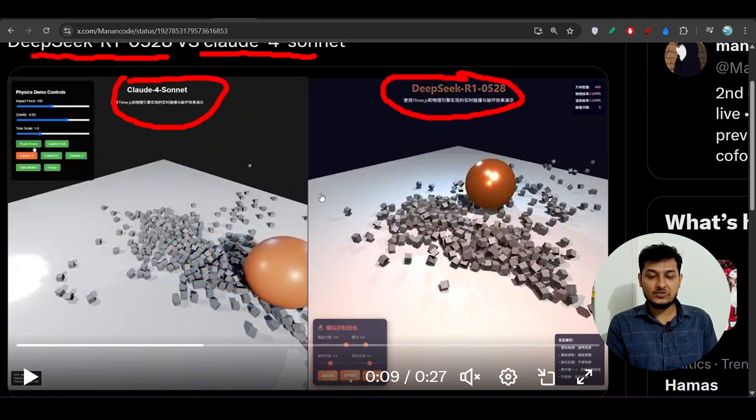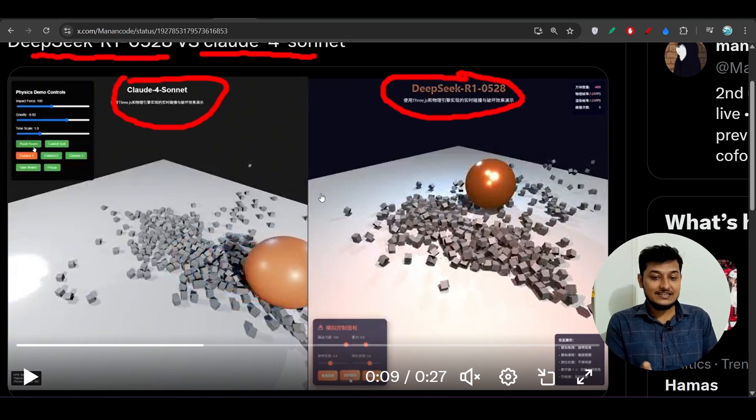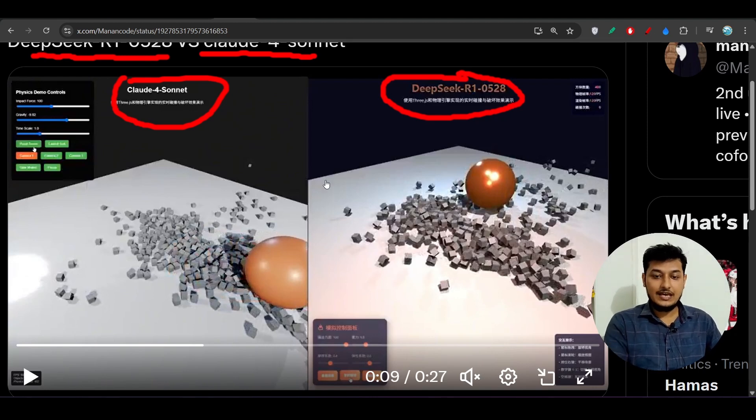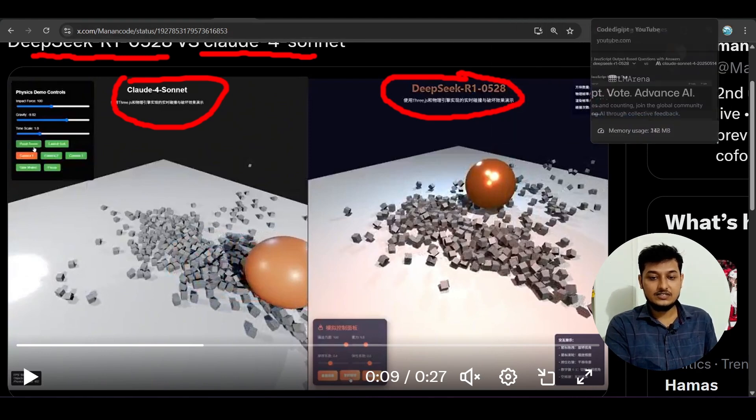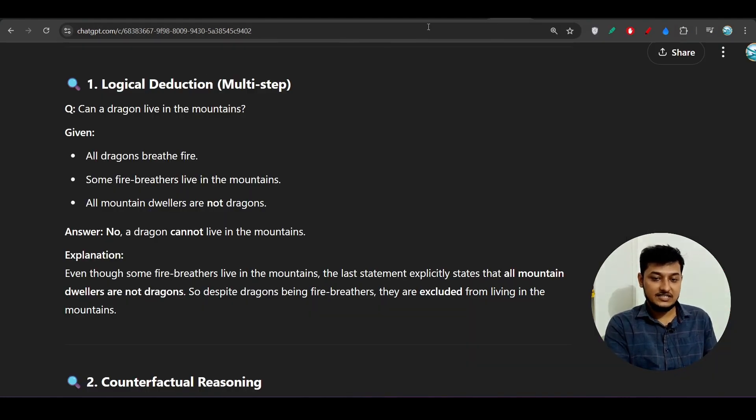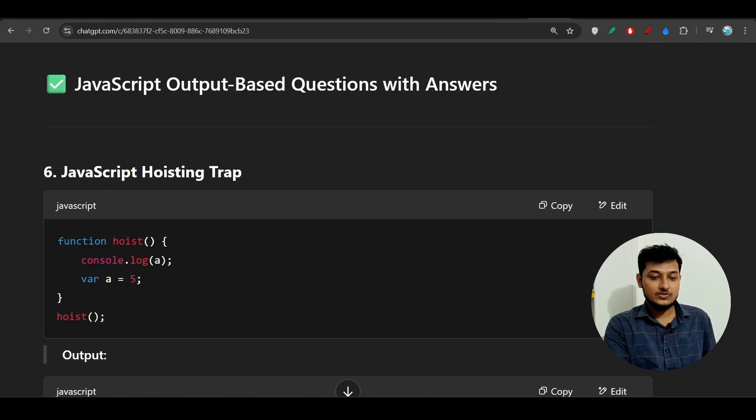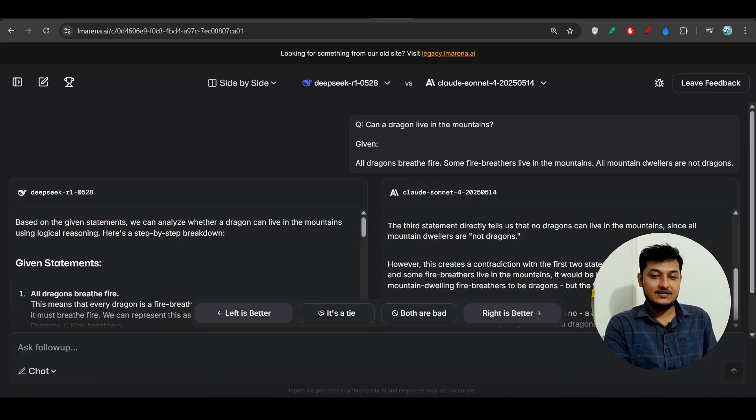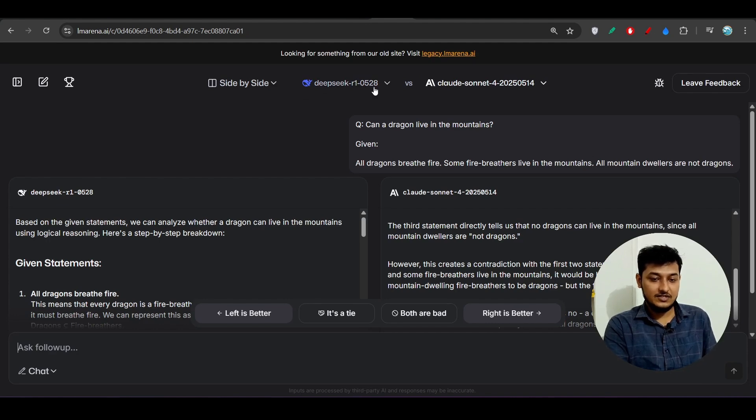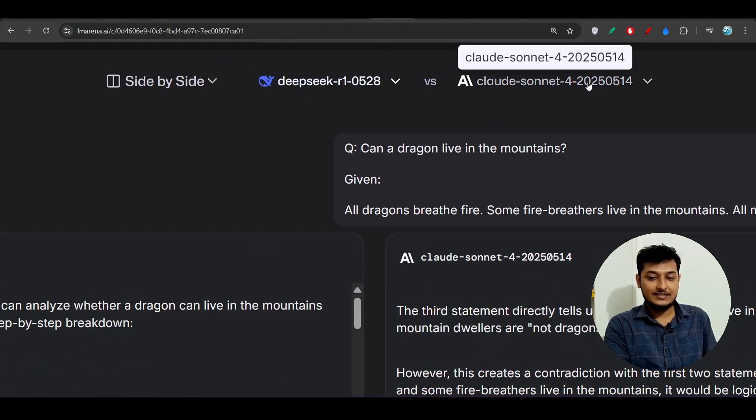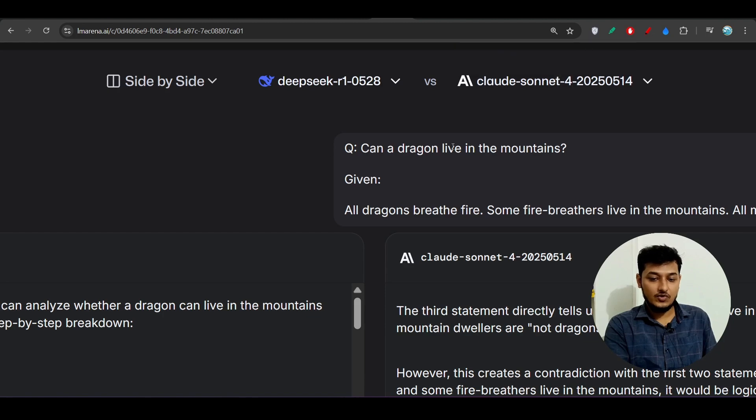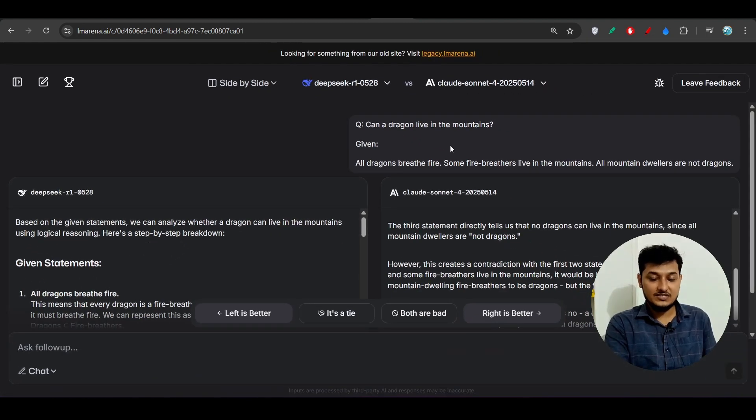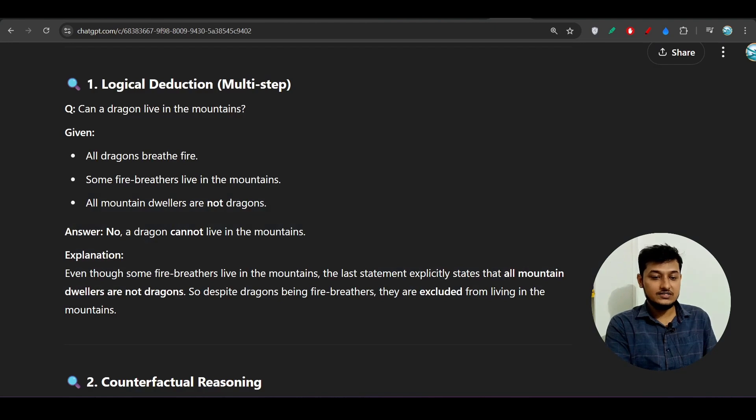In that case, Deepseek R1 can be alternative to this Claude 4 Sonnet. Not only that, here you see that I have some questions on reasoning and also some output based questions. I tested that on this Deepseek R1 0528 and Claude Sonnet 4 and you see that both are giving the same result. The first question was this reasoning question: can a dragon live in the mountains?